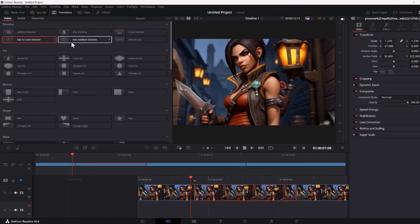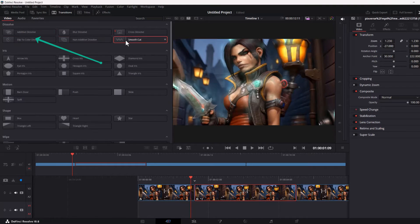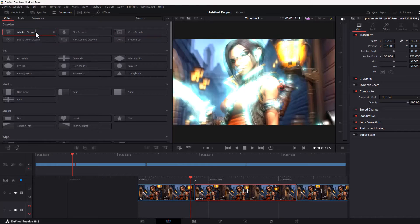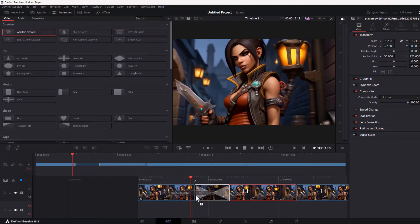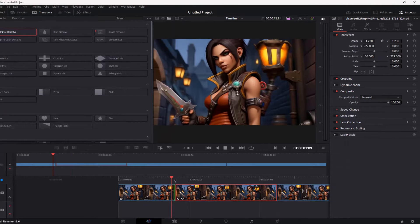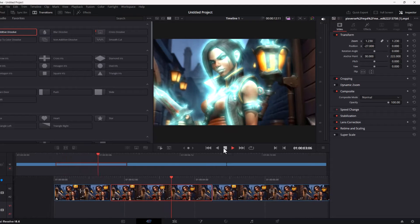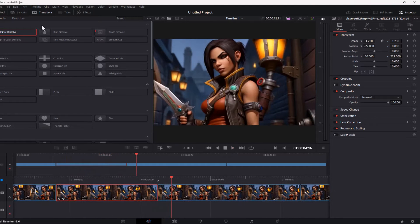Let's move over to our video and add a transition. Non-additive dissolve. Bring that down between the images here. And as you can see, when I add it between the images, it's a nice transition. You don't even see the cut.